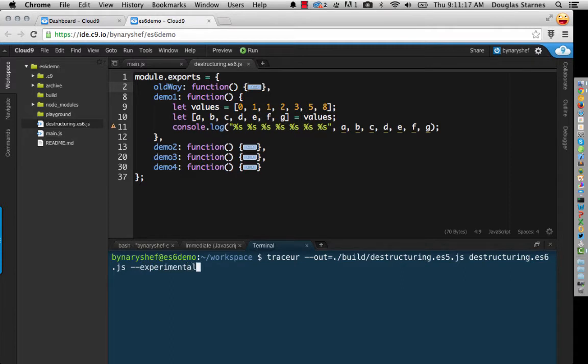So this will enable destructuring. It'll also enable block binding, as I'm using the let keyword here.